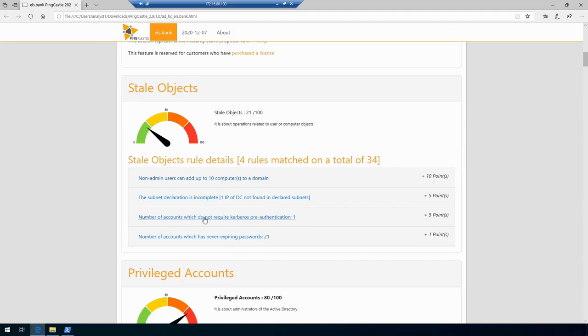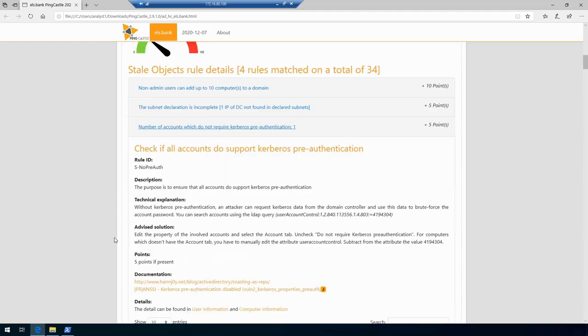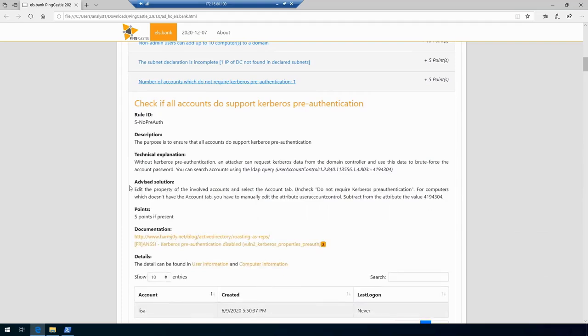Another interesting one is number of accounts which is not required coverage per communication is one. You can actually press on these to get a very detailed descriptive information about the finding itself, some technical explanation behind it, and a potential solution that the developers of this tool have advised. What is also more important in here is that it will also show us immediately the account which was found to be vulnerable to this specific finding.